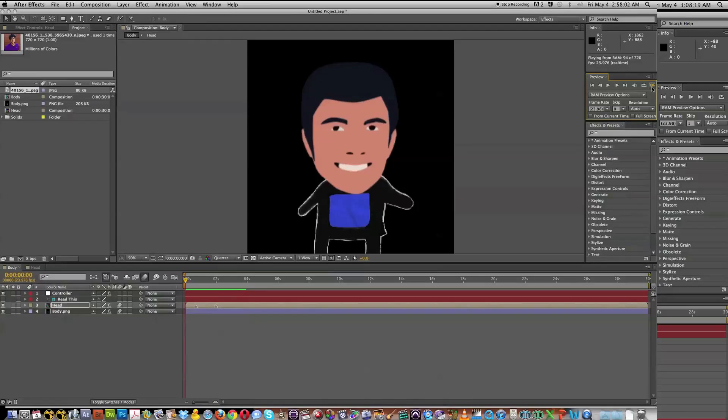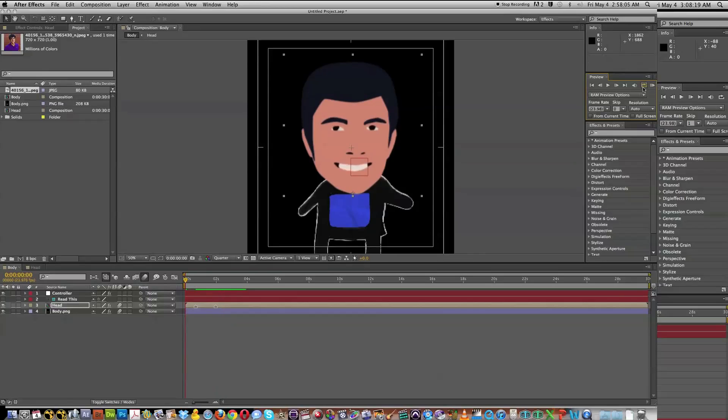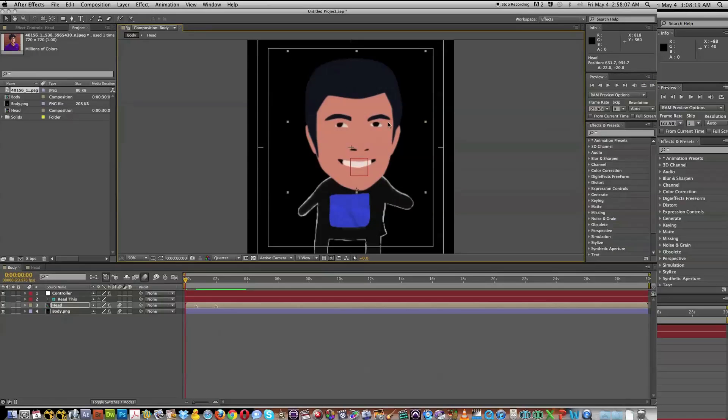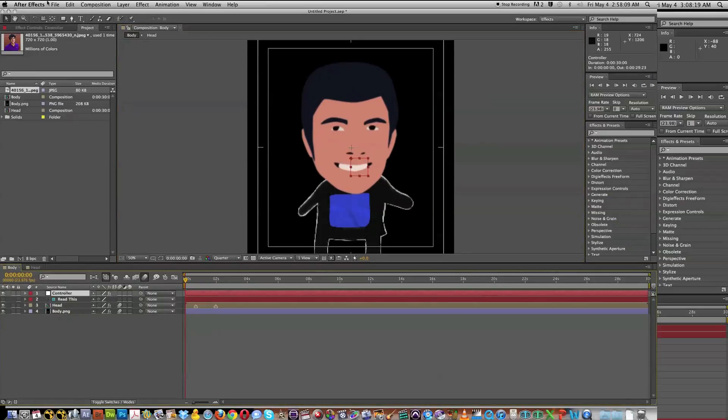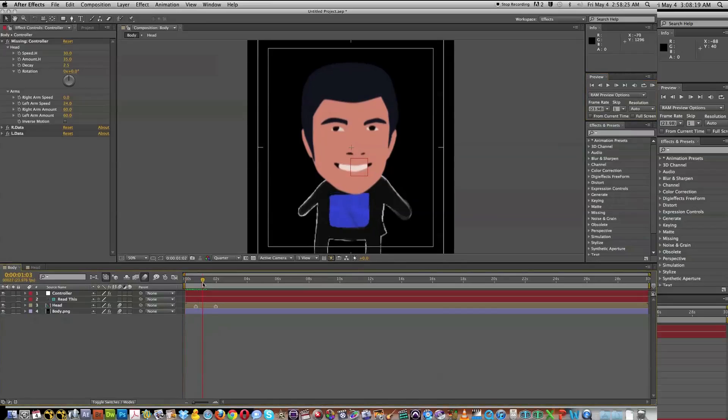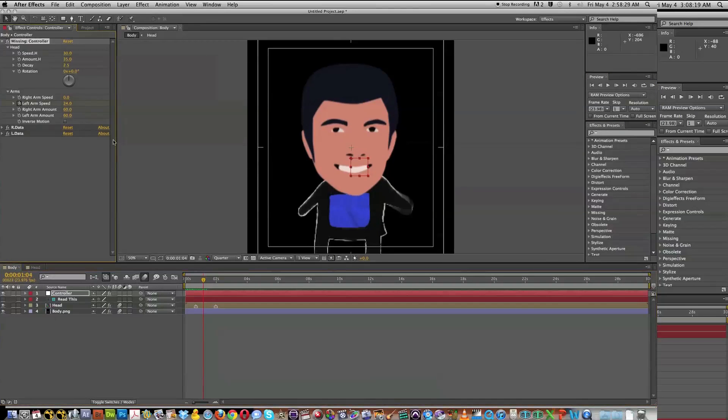He's nodding. And we can add keyframes to this any way that we'd like. And we can take our controller and we can give him a nice wave. We can have him wave until this point and then make him stop.